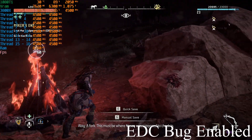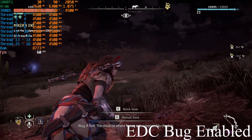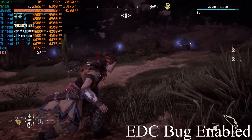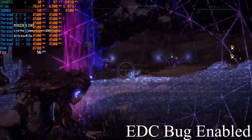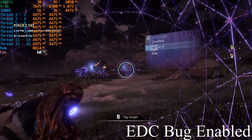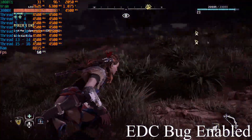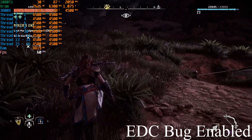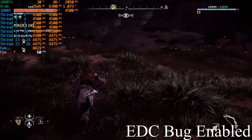Now the gameplay footage begins. Let's go.